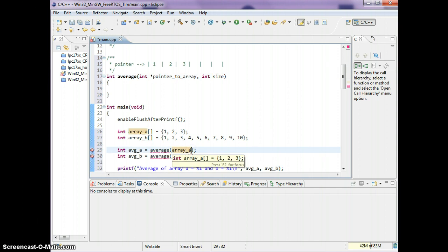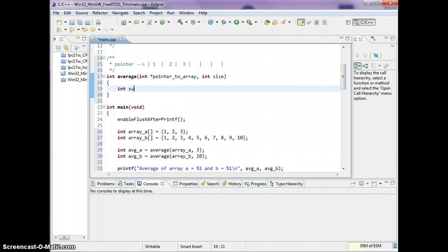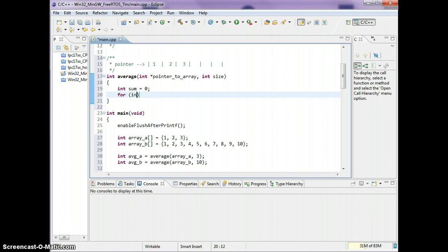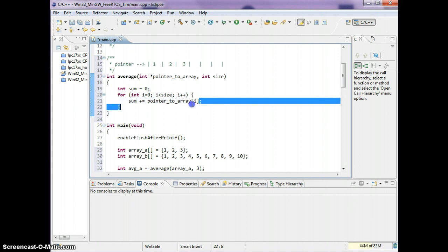What I need here is the size of the array. For array A the size is three, and for array B the size is ten. To calculate the average, I use a simple for loop to access the array. The index element automatically applies the dereference operator — it's the same thing as dereferencing the pointer.